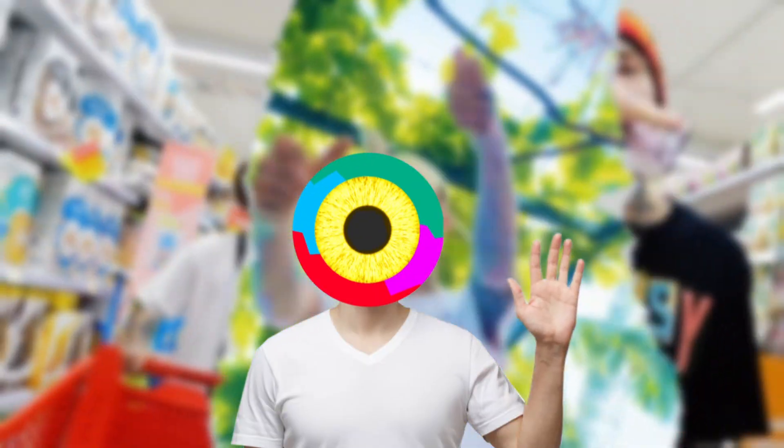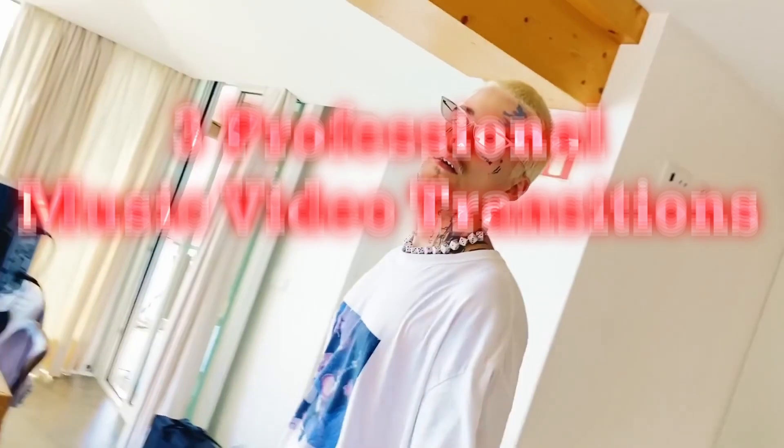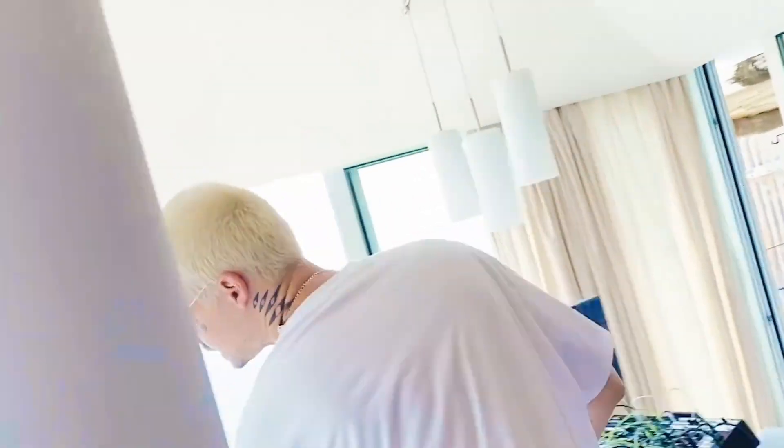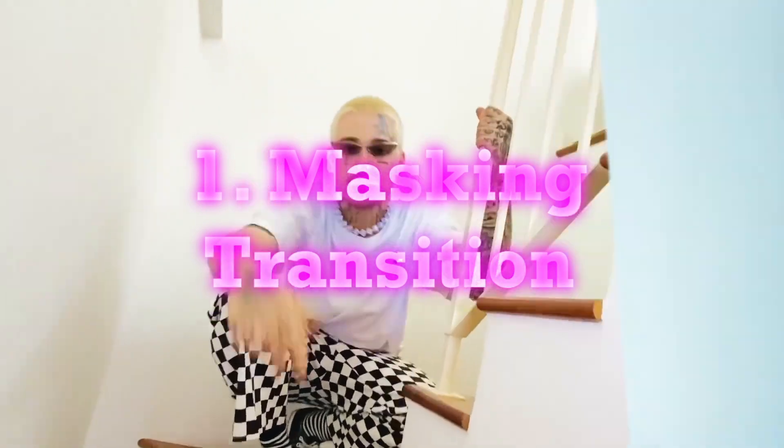Hey guys, in this video I want to show you three professional music video transitions. The masking transition.